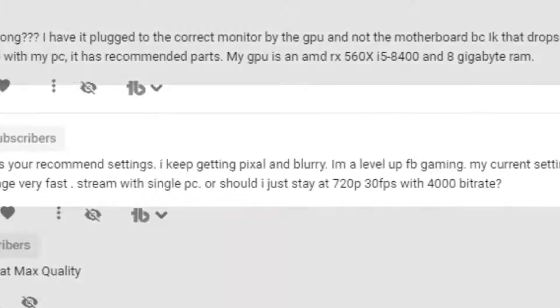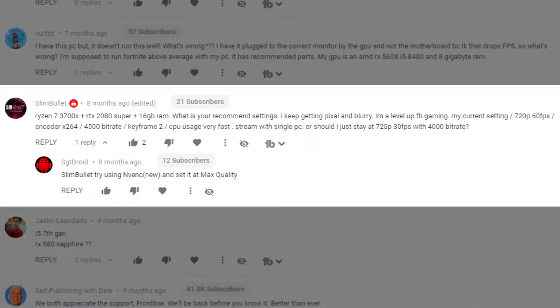Slim Bullet — somebody already beat me to the punch. Sergeant Droid answered his question, but we're going to read it anyway. He has a Ryzen 7 3700X with an RTX 2080 Super. His question is about recommended settings — he keeps getting pixels and blur. He's Level Up on Facebook Gaming, congrats. His current settings are 720p at 60 frames per second. I would drop that down to 30 frames per second, but if you've got blur and pixelization, I don't think that's going to be your cause.